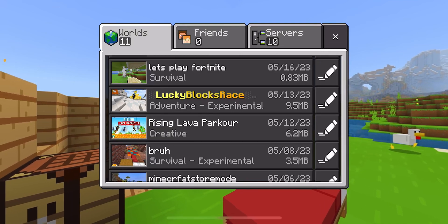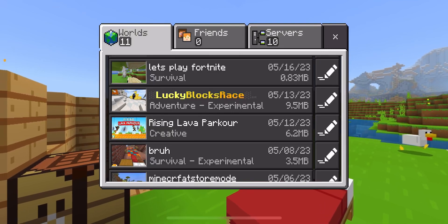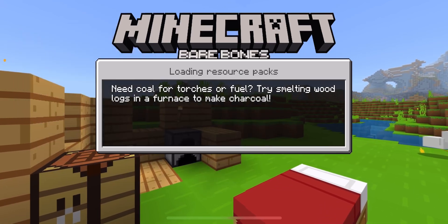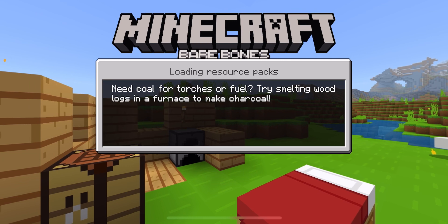All right guys, welcome back to the let's play series, episode three. Let's get into it and not waste any time.